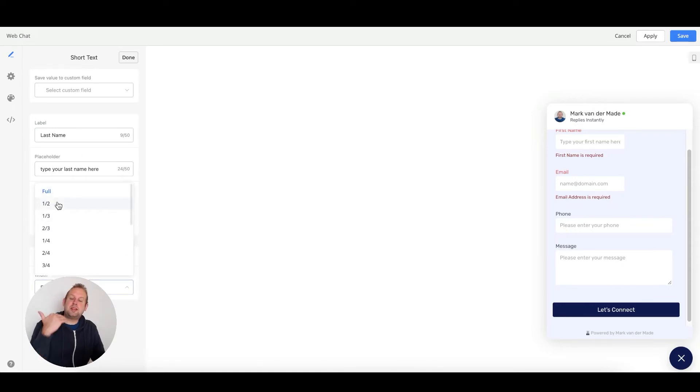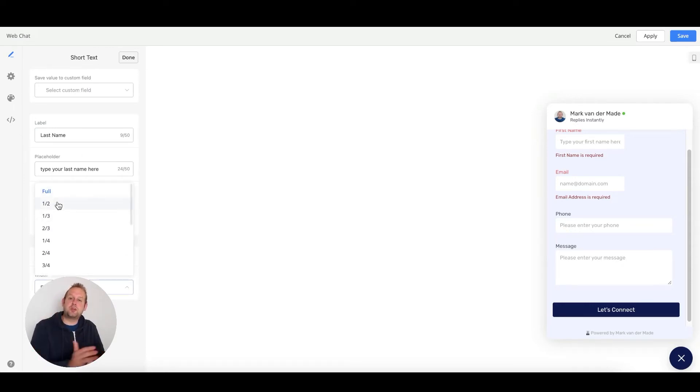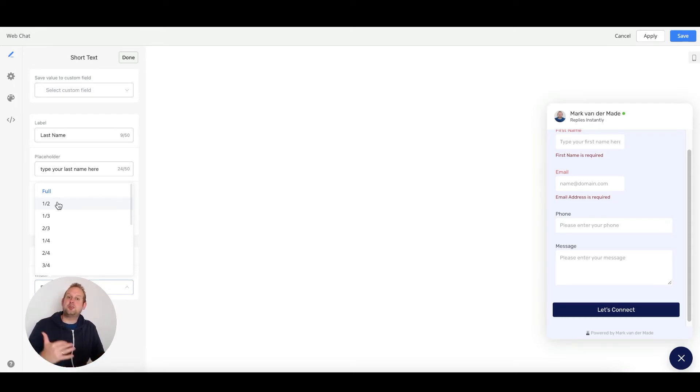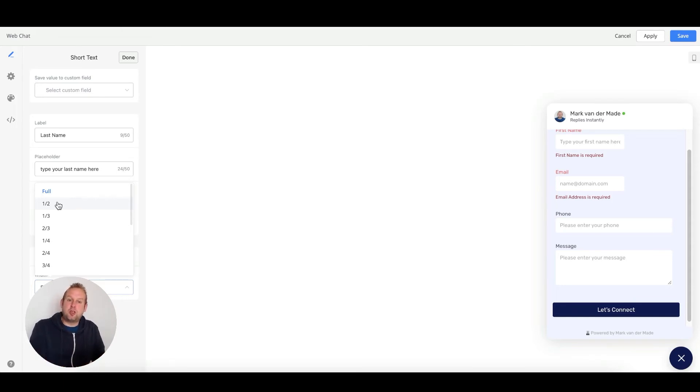If you select anything but full, the fields will display horizontally instead of vertically. This allows you to set up more form settings and display it in a nice looking manner.